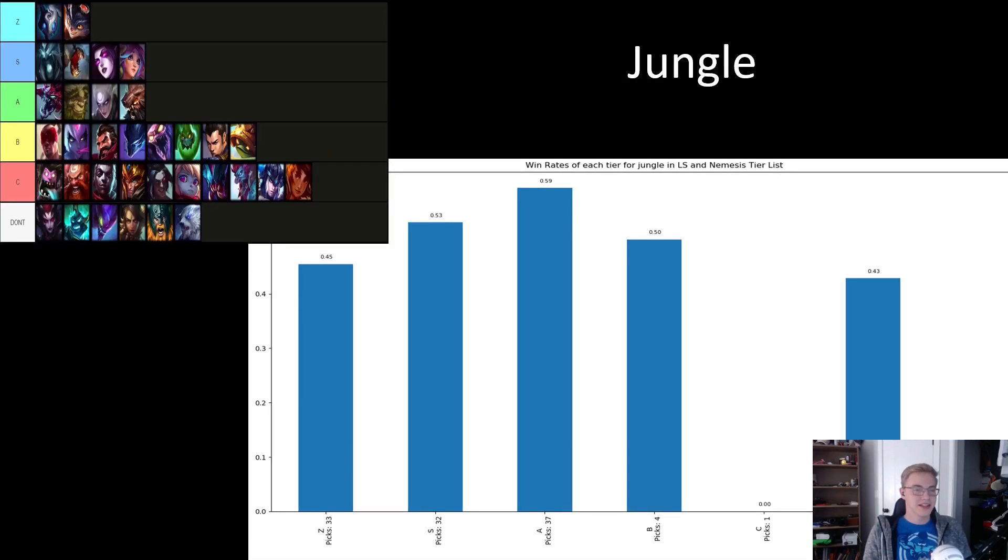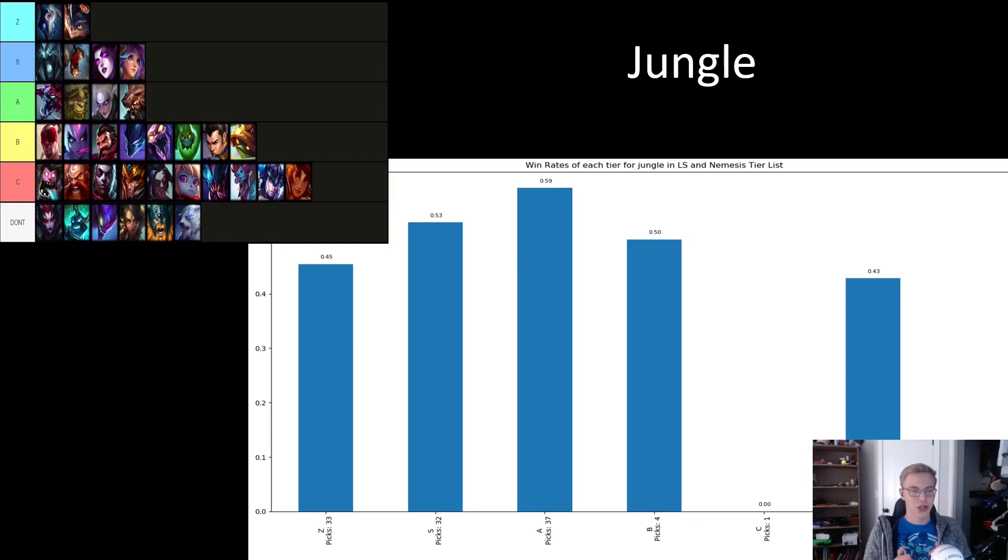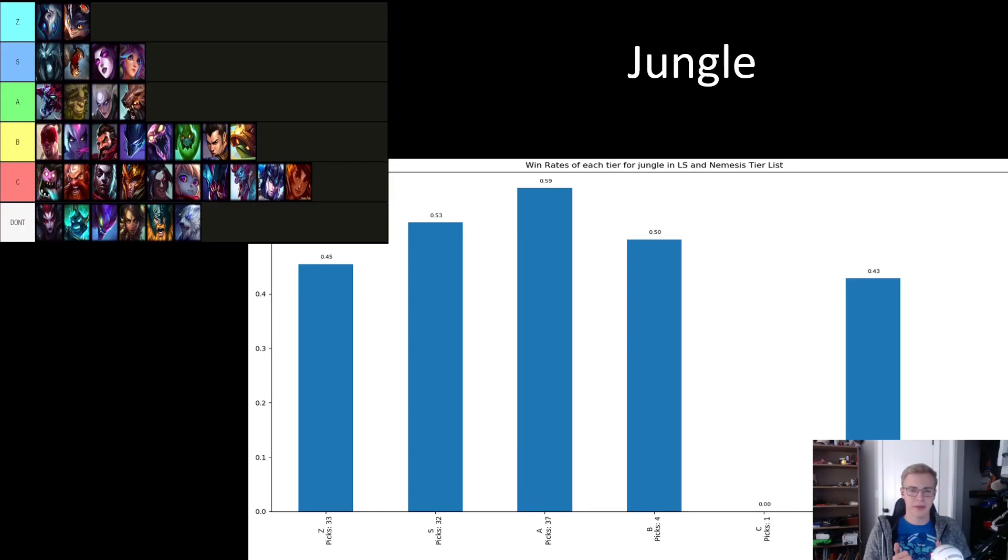We then move on into the jungle, and jungle was probably the hardest role to read going into the tournament. It feels like the jungle pool got massively shaken up with Rumble, Morgana, and Kindred all getting recent buffs between playoffs for all the regions and MSI.